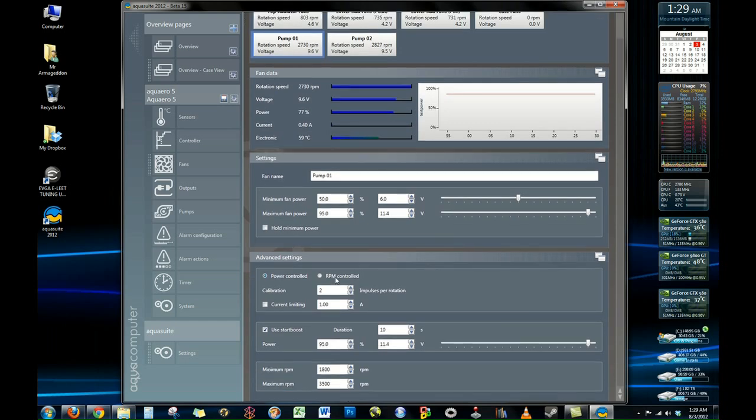And here we also see that if you're using a power adjust 2 module your pumps will also show up as fans under the system. That way they can be controlled with the controller curve.